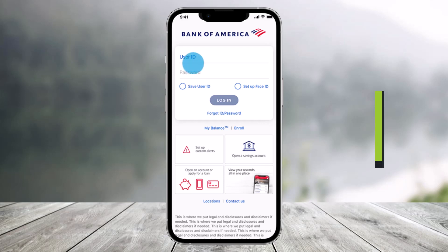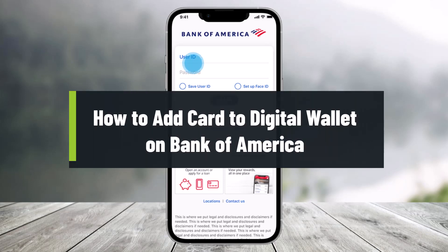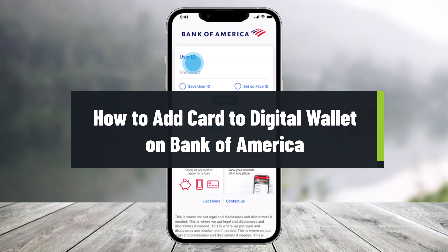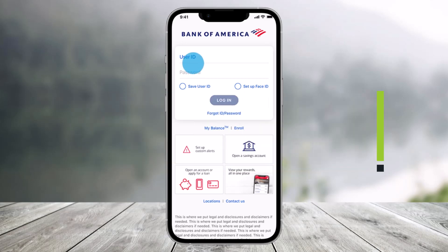How to add a card to your digital wallet on the Bank of America app. Hey everyone, welcome back to our channel Help Deck. In this video I will show you how you can add a card to your digital wallet on the BofA application, so you want to make sure to watch the video till the end.